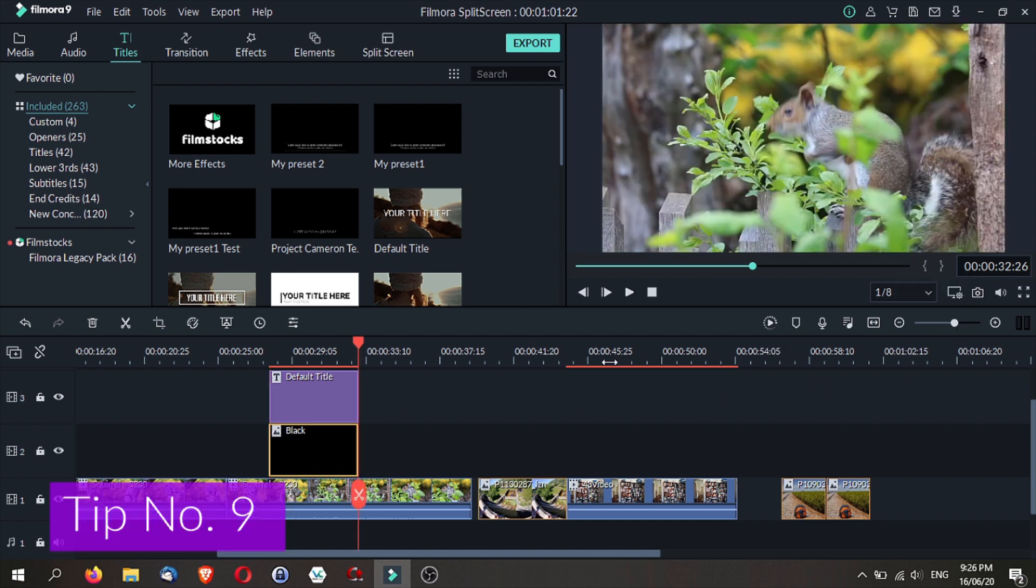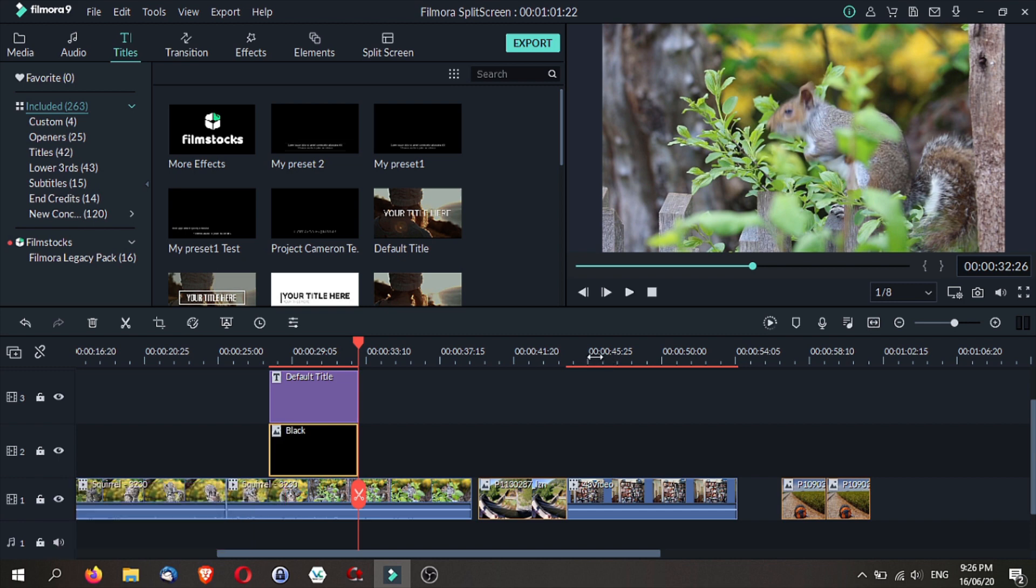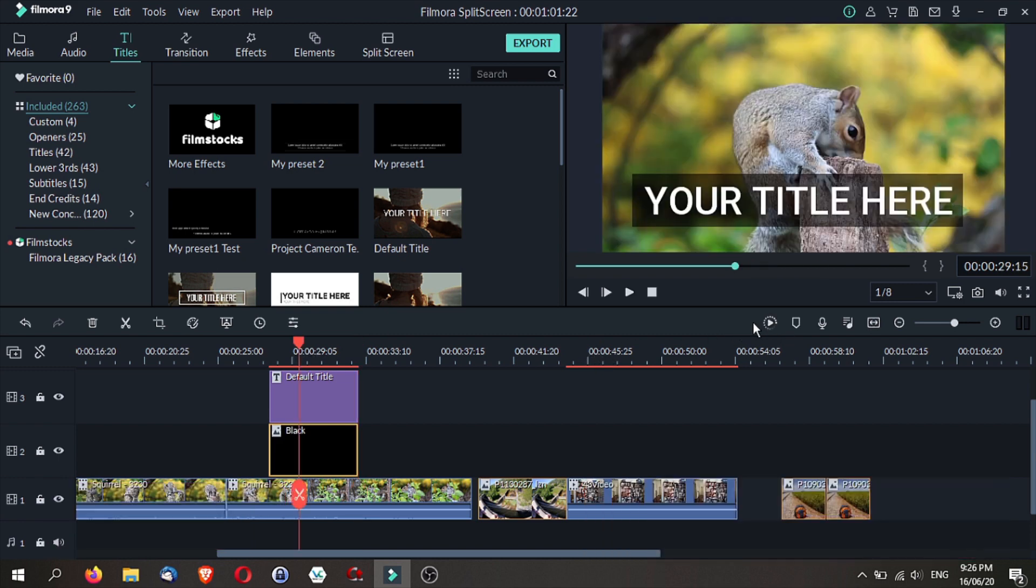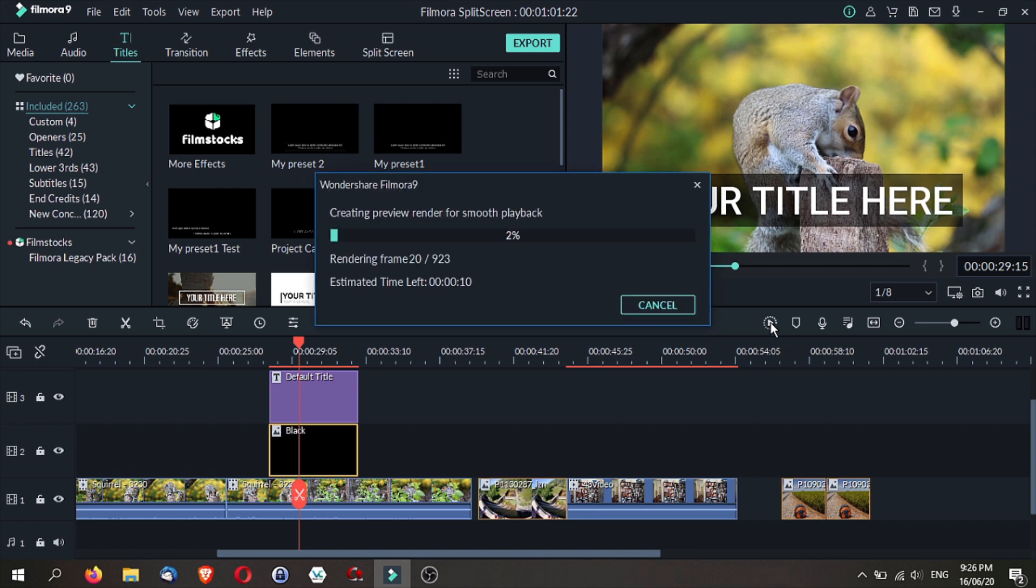Preview render. Now depending on the clip, Filmora 9 suggests that you preview render your video so that your playback will be smoother. And that is a very good feature over here. However...